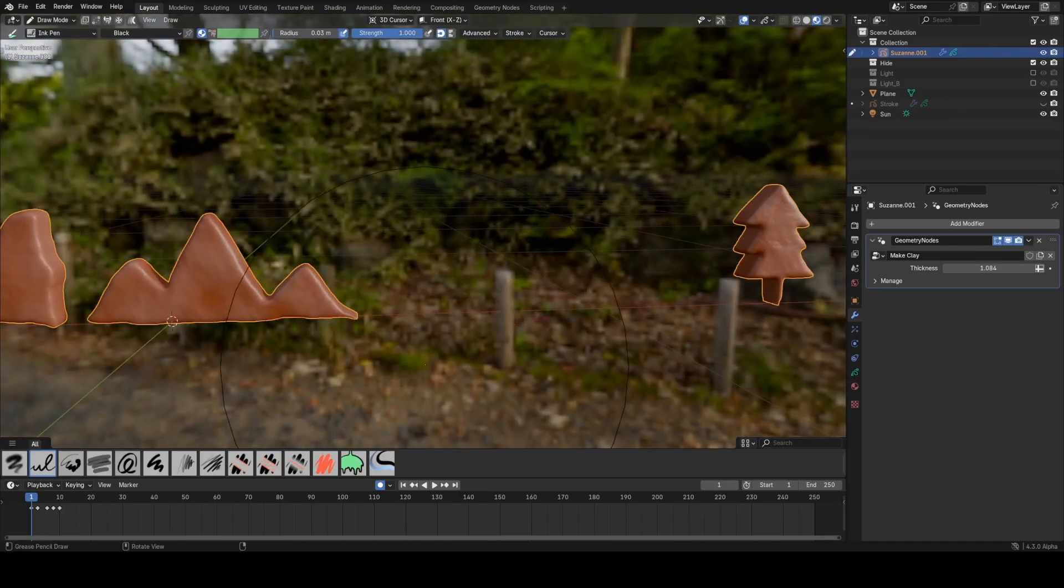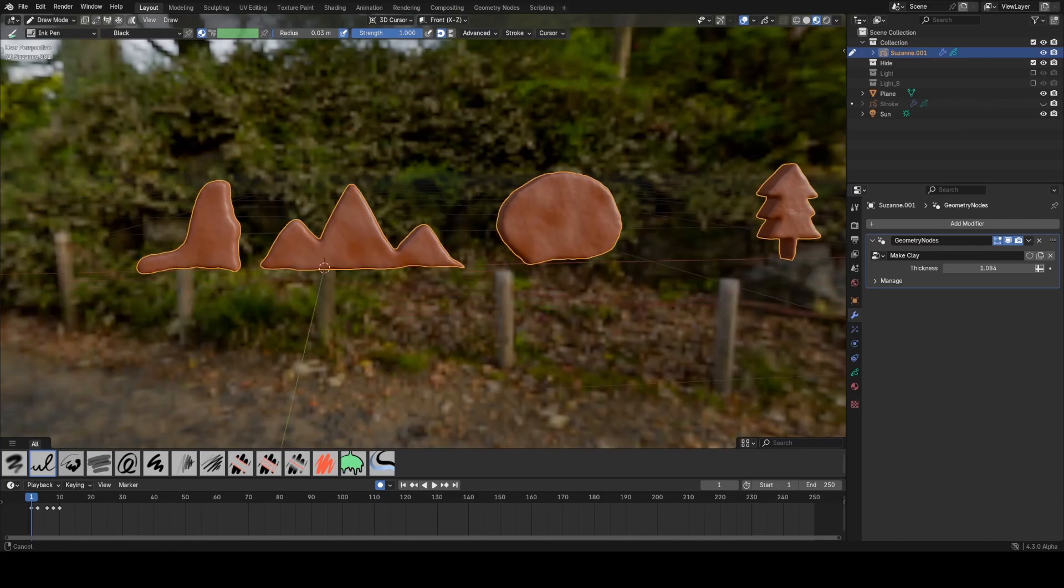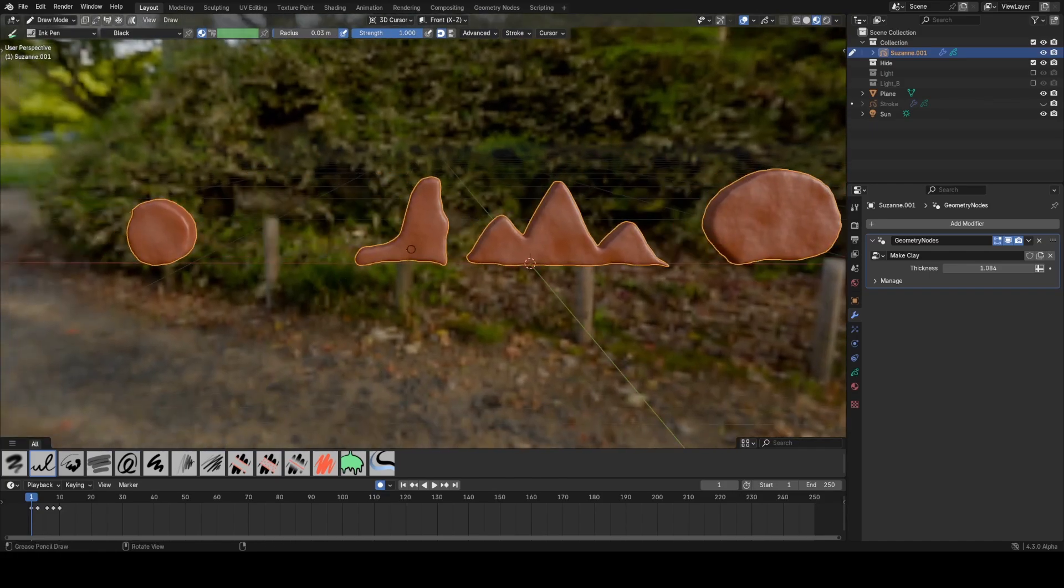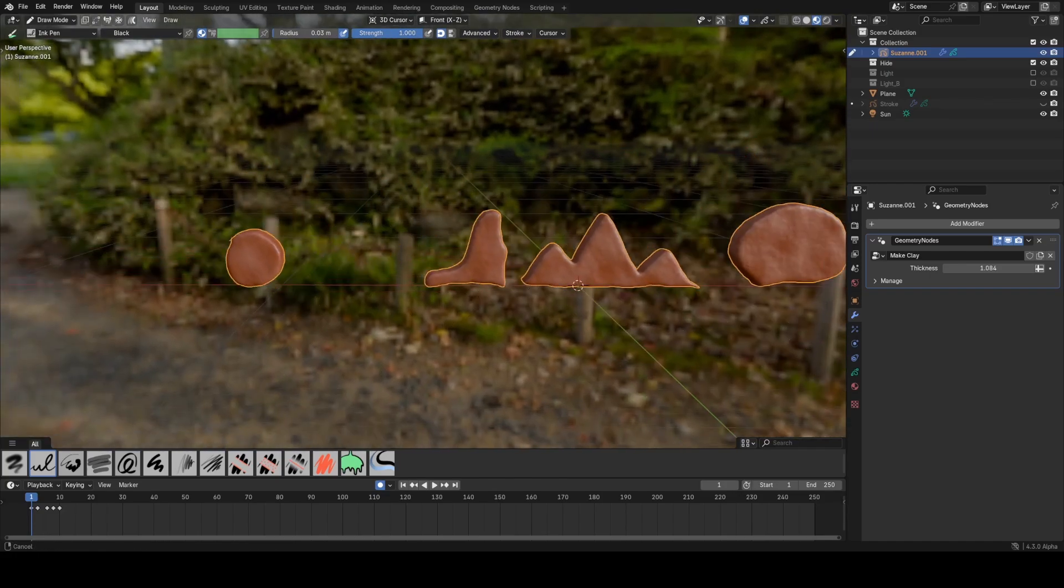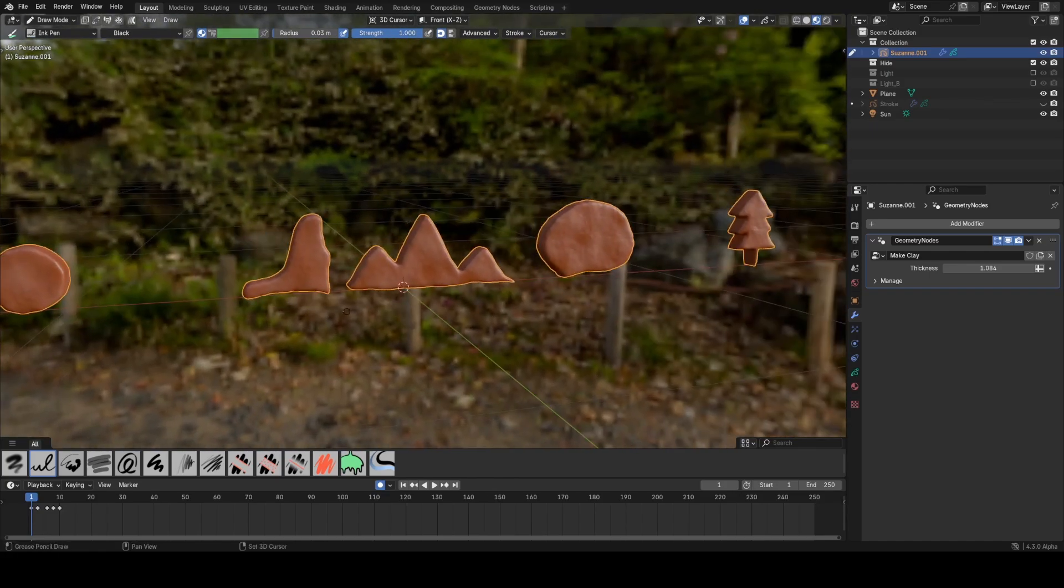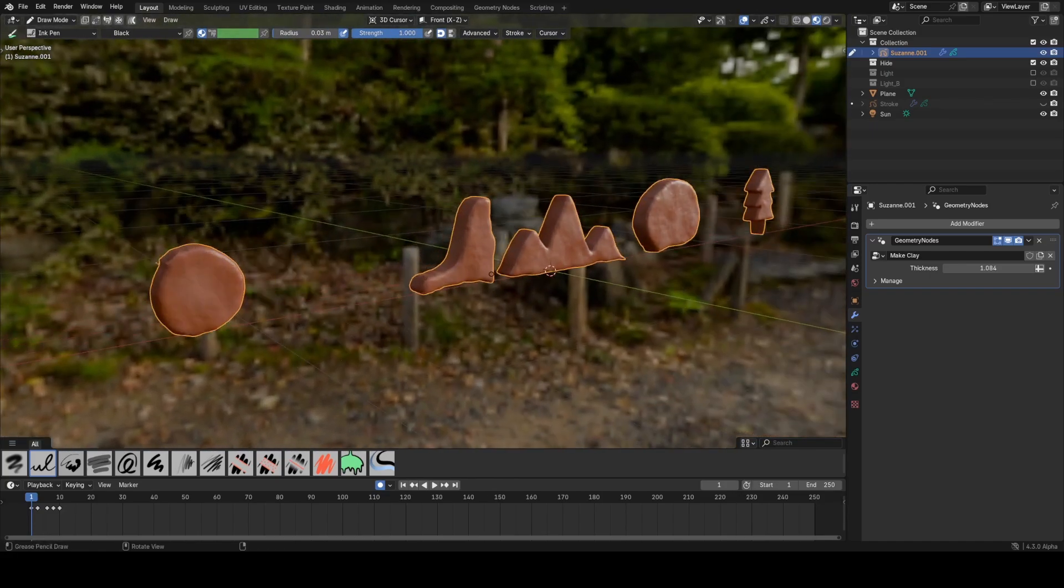As I draw, the objects get filled in and turned into clay, which is very cool. It makes it very easy to do claymation type work. Because this is a grease pencil object, you can animate the clay between frames.